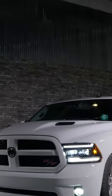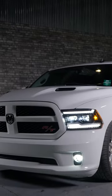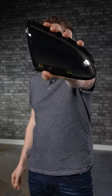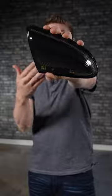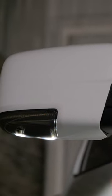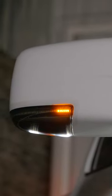Listen, if you guys have an 09-18 RAM with the mirror lights, I know you need to upgrade to something like this. This is the all-new Morimoto mirror lights.